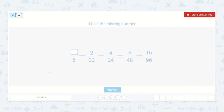It looks like in order to get to twelfths, they needed to multiply the denominator by 2. Whatever you do to the bottom number — the denominator — you also need to do to the top number, the numerator.